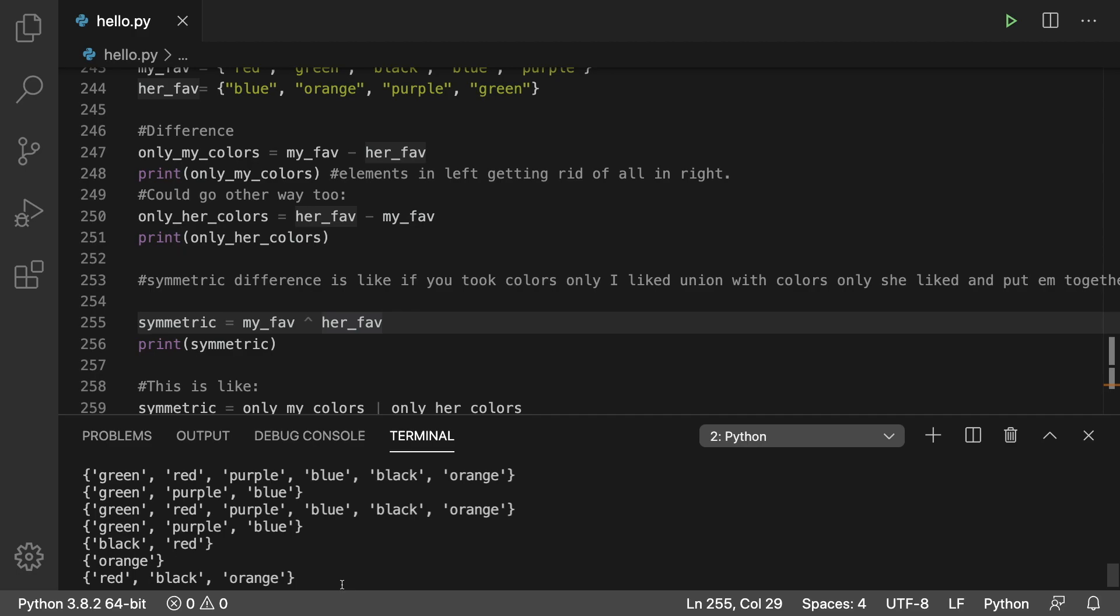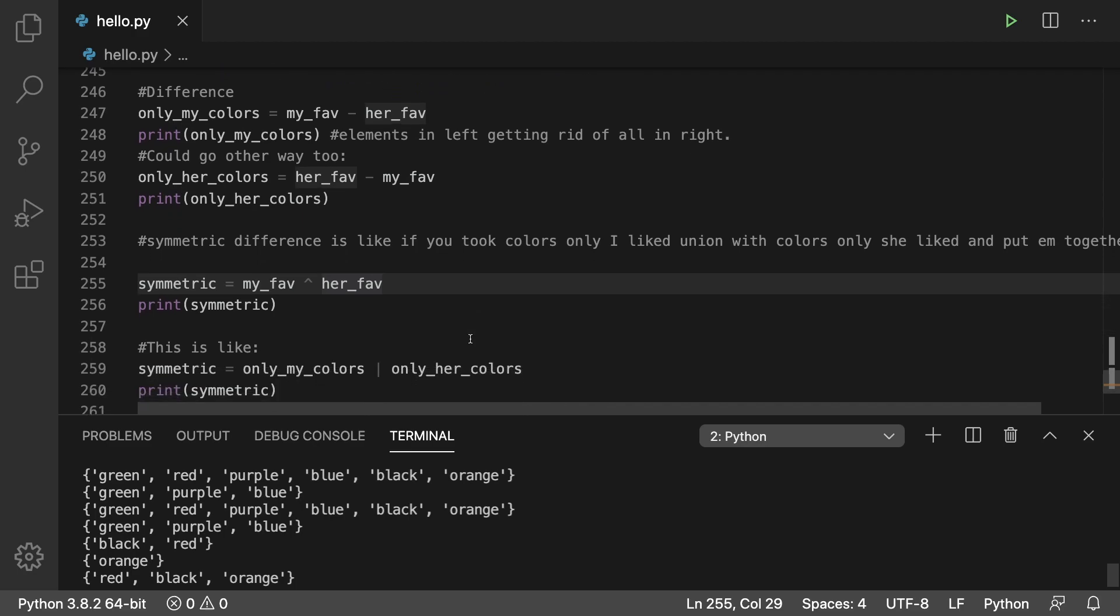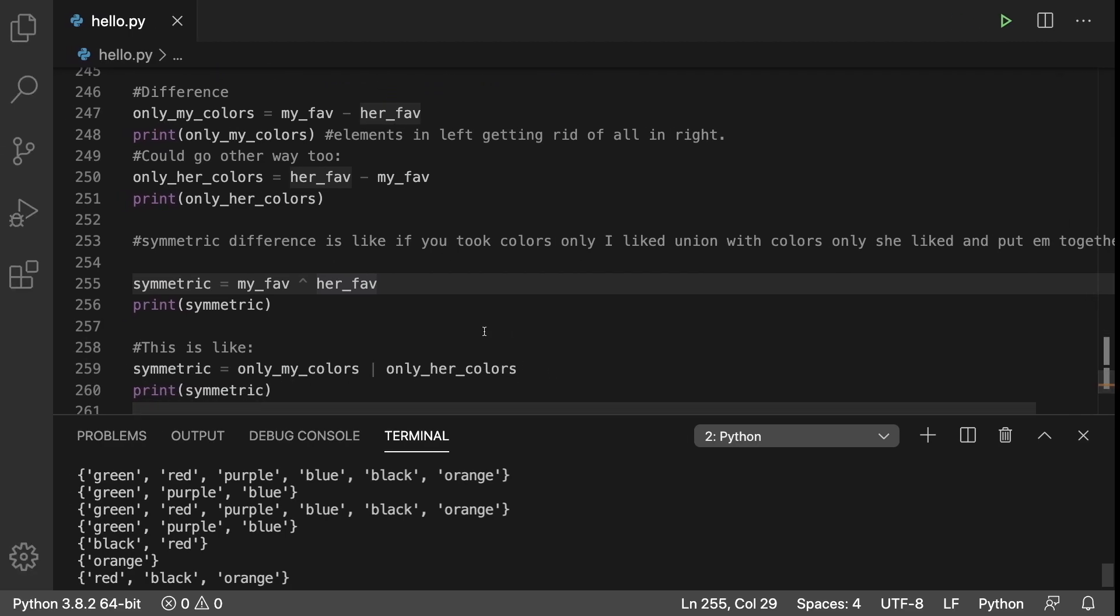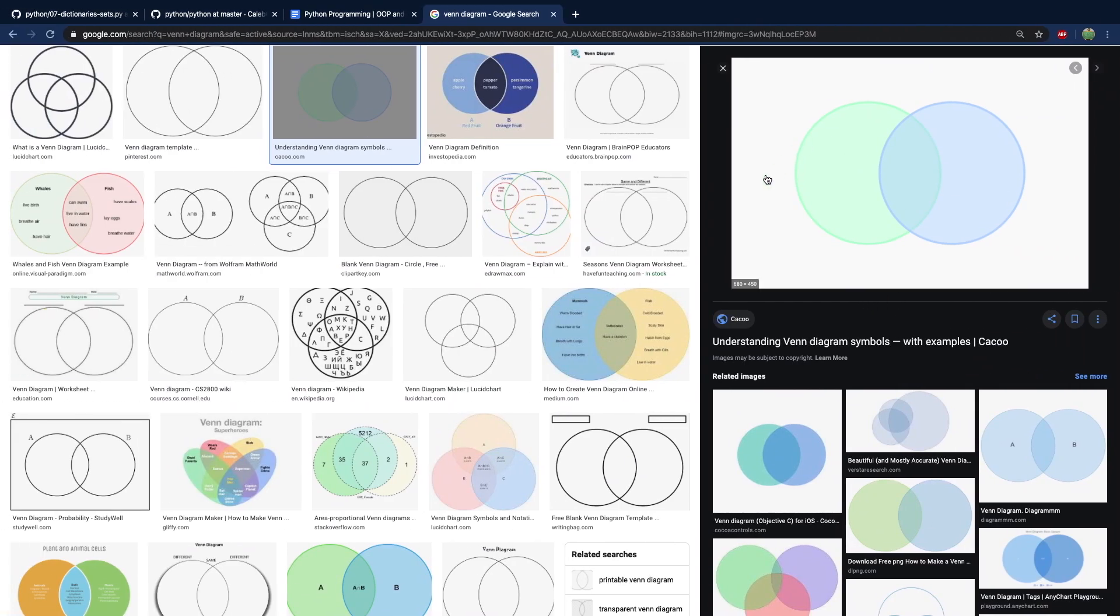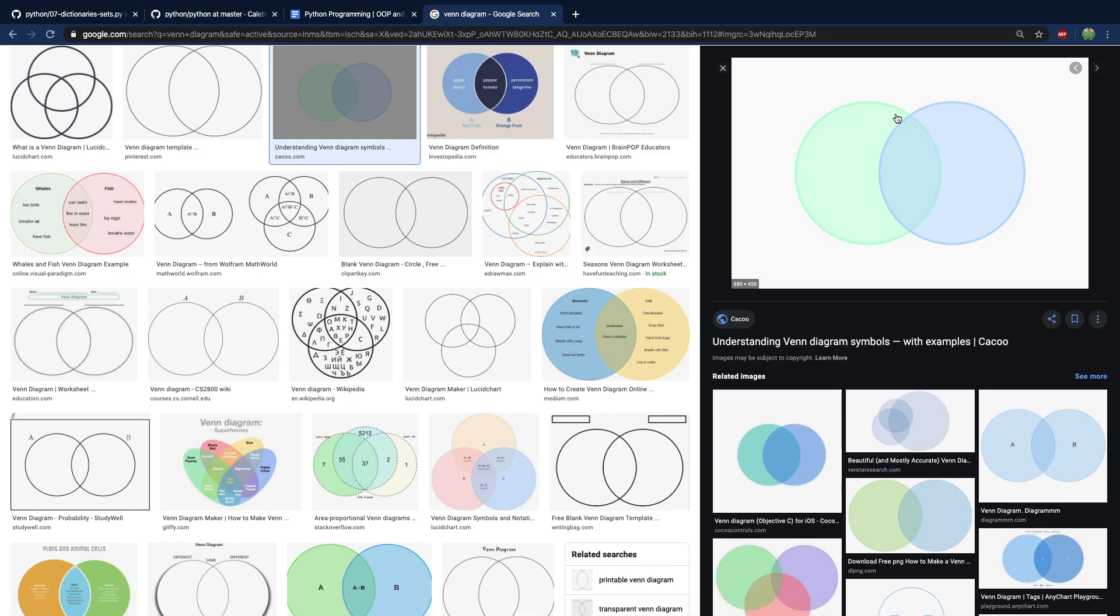So yeah, that one's a little bit confusing. If you want to visualize these different set operations, here is a Venn diagram that you can think of. So union is going to just be everything, intersection is this little piece in the middle here. Difference is taking just one side and nothing inside of the middle or the other circle. And then lastly, symmetric intersection is taking all of this data on one side with all of this data on the other side and nothing in the middle.